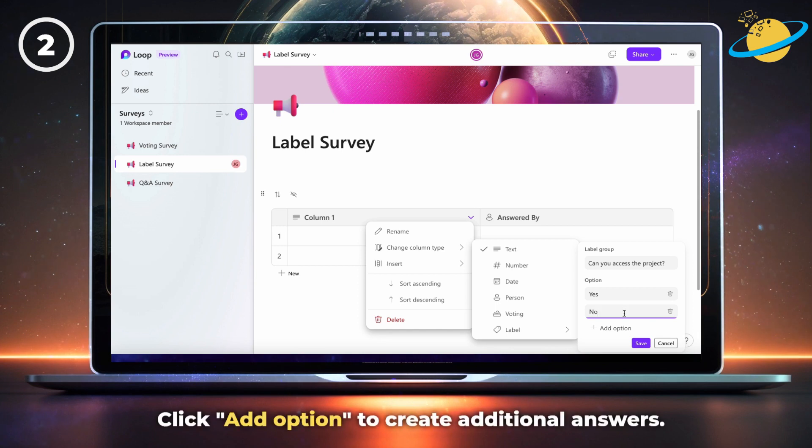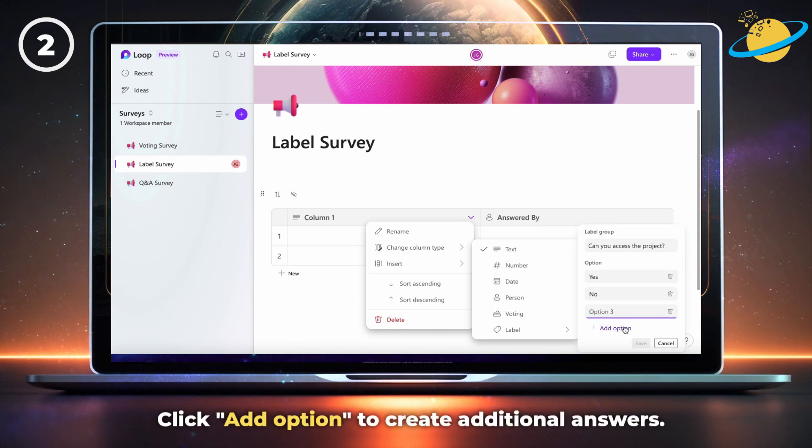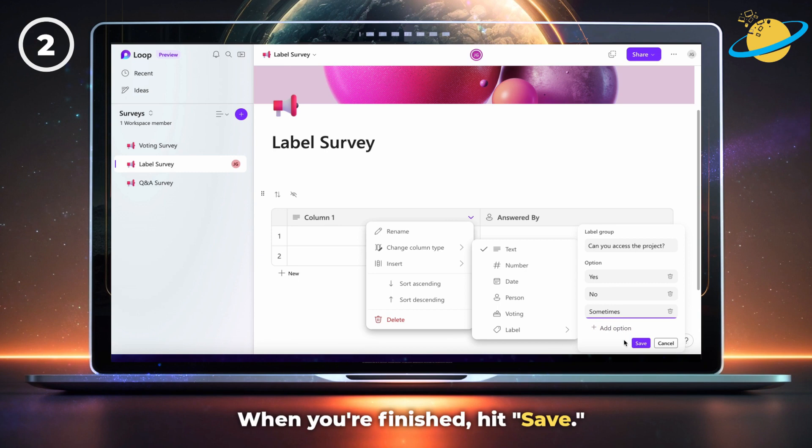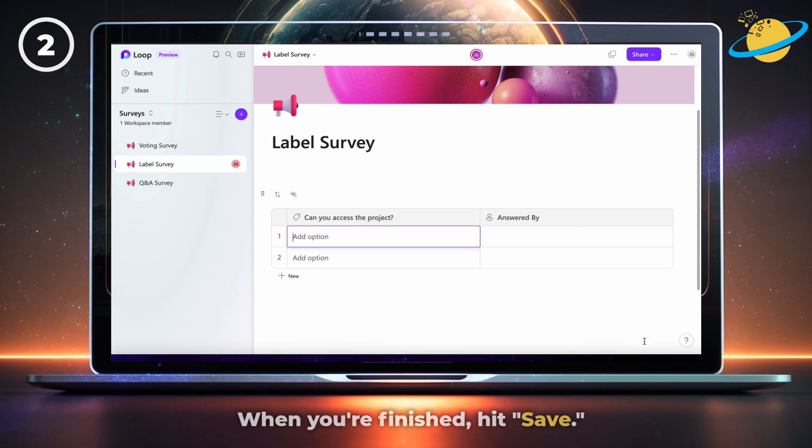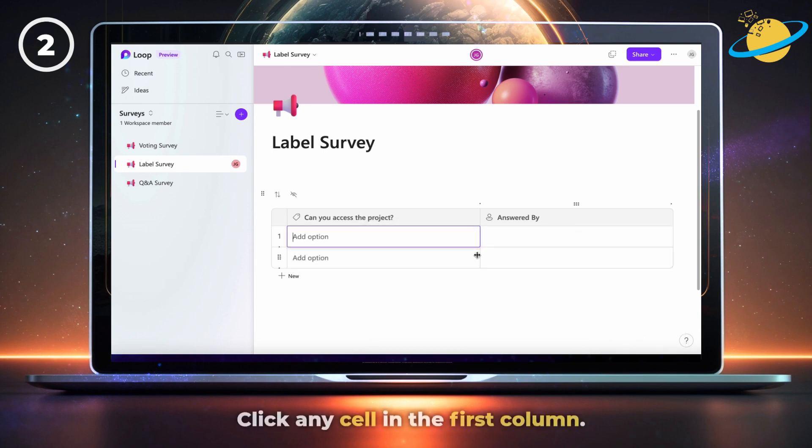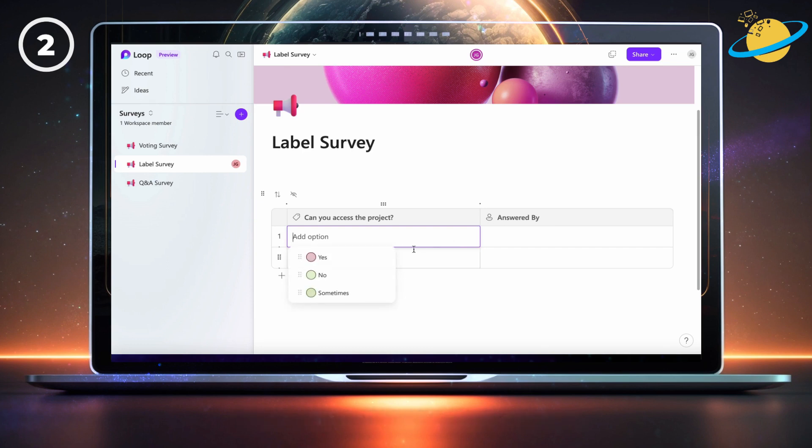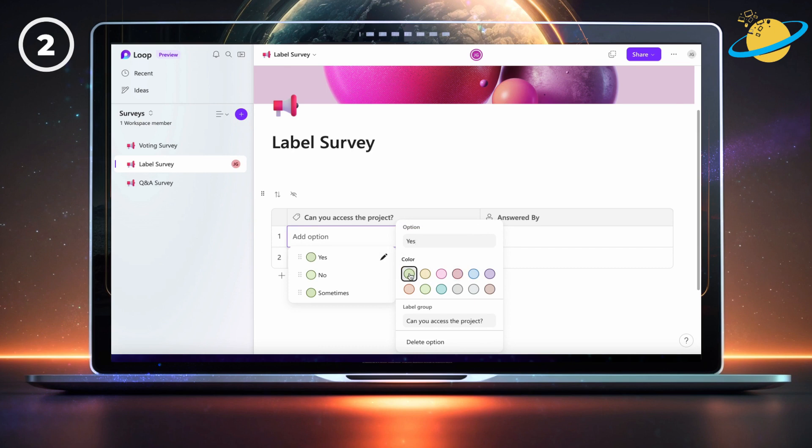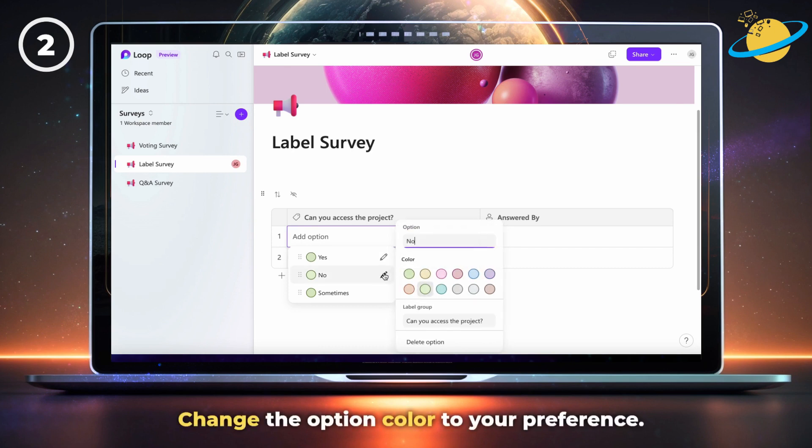Click add option to create additional answers. And when you're finished, hit save. Next, click any cell in the first column. Then hover over the options and hit the pen icon. You can now change the option color to your preference.